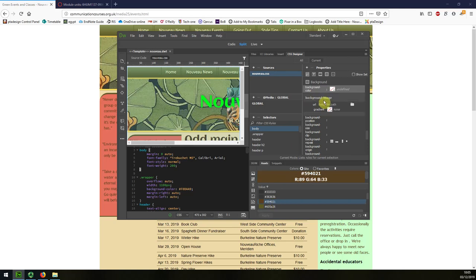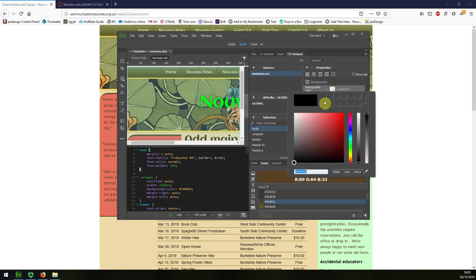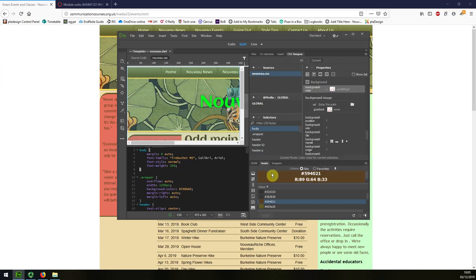So I'm going to choose the background colour for the body. I've got body selected, Nouveau CSS, and I'm going to type in that colour there.